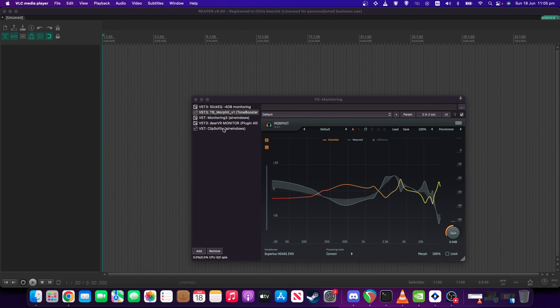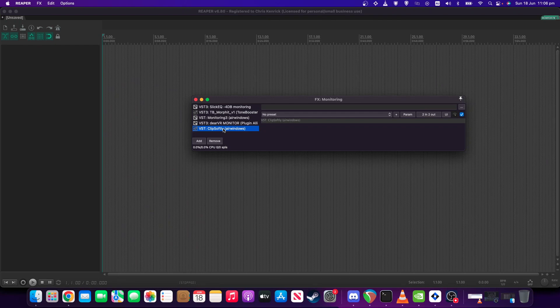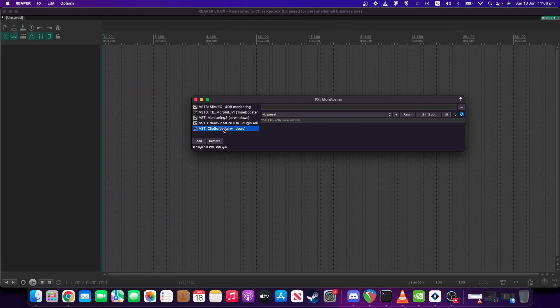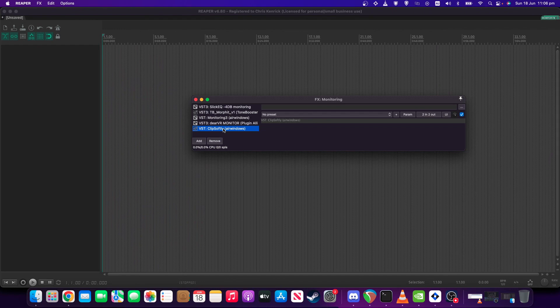We'll start with a very simple one for the first one. This is Clipped Softly from the AirWindows range, and this is purely and simply just a safety clipper to make sure that I'm never sending clipped output out my, in my case, headphones. It doesn't have any controls. It just sits there, does its job, takes up very little resources. Excellent choice for doing just that, in my opinion.